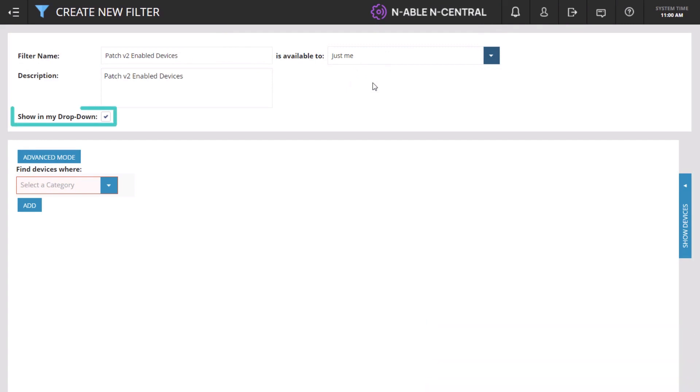The option to have the filter appear in the Filter drop-down menu is selected by default. If left unchecked, the filter will not appear as an option on All Devices.